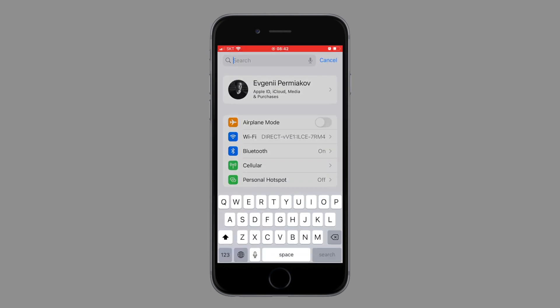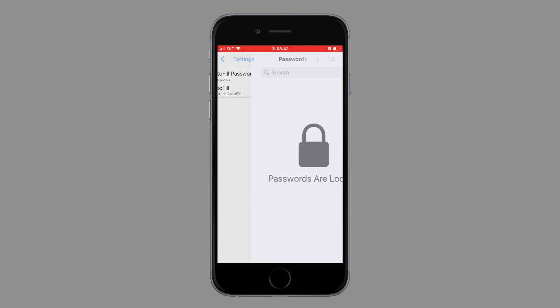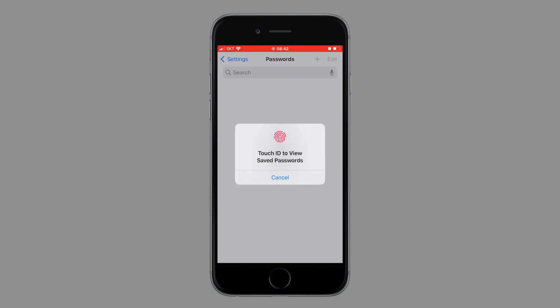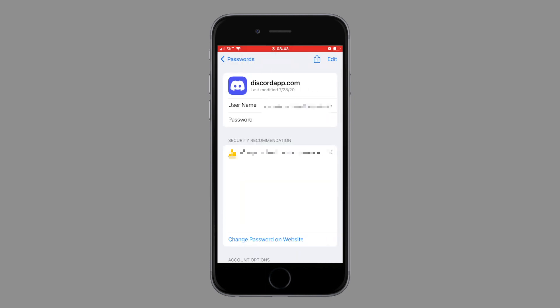Let's now have a look at how we can see autofill passwords on our iPhone. Let's go to Settings. In Settings, in the Search, look for Autofill. Click on Autofill Passwords. To keep your password secured, iPhone will ask you for the passcode or the Touch ID. And this is where autofill passwords for all the applications will live. You can scroll down to see all the applications, and if you're interested in a specific one, simply click on it, and this is where you will be able to see the password for that specific app.